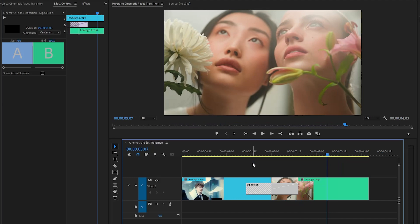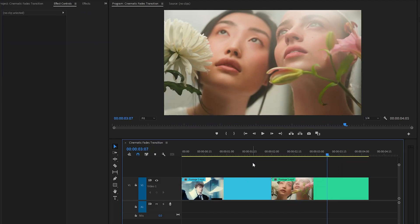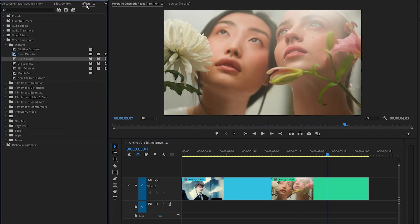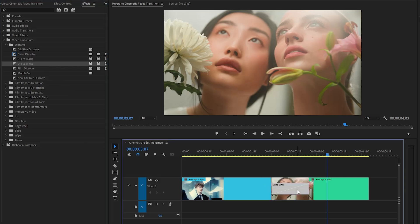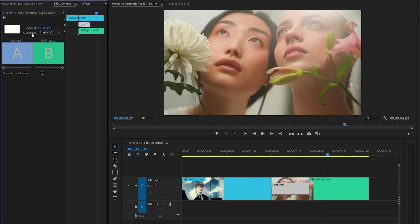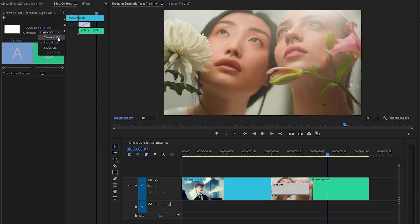In the next step, let's remove the dip to black transition effect and let's move over to the effects panel to apply the dip to white transition effect. Again, let's select the effect and move over to the effect controls panel. From here we have to set the center alignment.